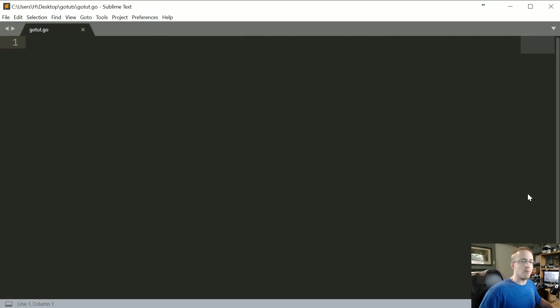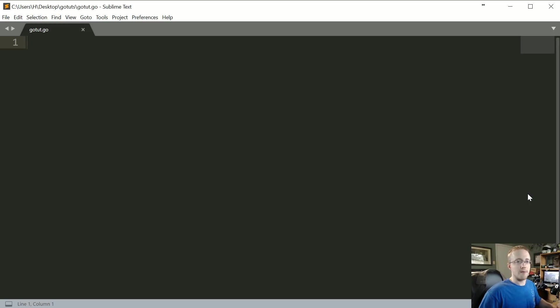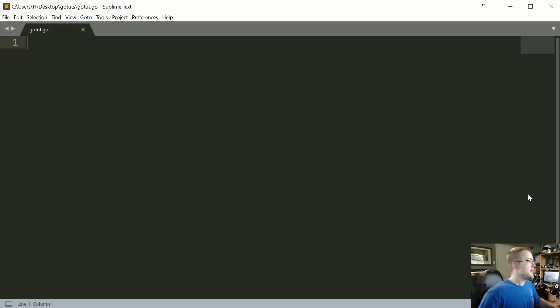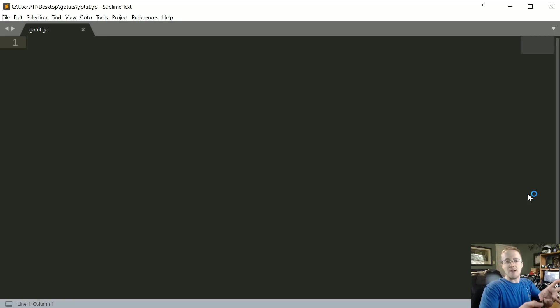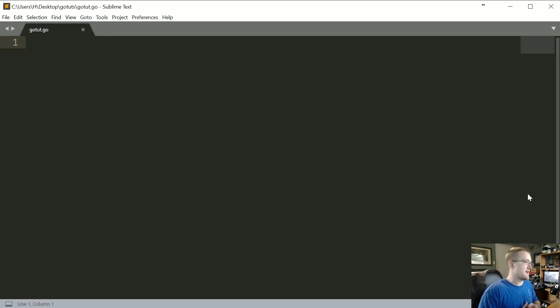What's going on everybody, welcome to part 14 of our Go language tutorial series. In this tutorial we're going to be talking about the basics of maps. In the Go programming language, if you want to store something in a key and values system, the way that you're going to do that is with maps.